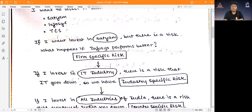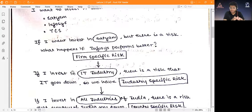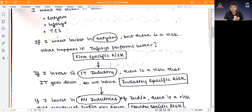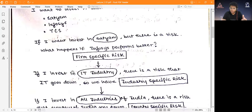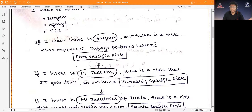If I invest everything in Satyam, TCS, and Infosys together, I have an industry-specific risk. For example, these IT firms operate by exporting services to the US, Canada, Australia. If the Indian rupee declines significantly, the entire IT industry gets a shock and all shares fall. So investing only in the IT industry leaves me with industry-specific risk — the risk that the whole sector might not do well.